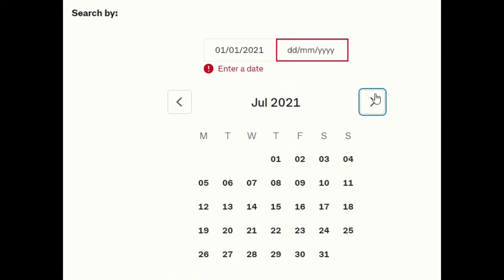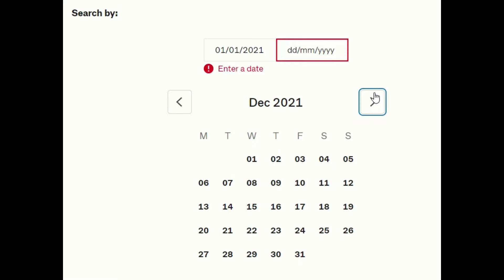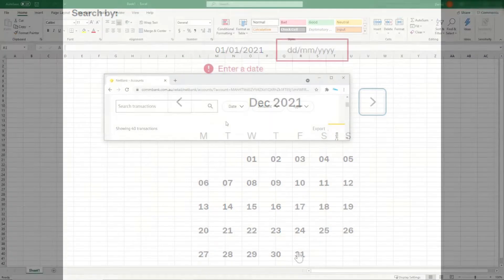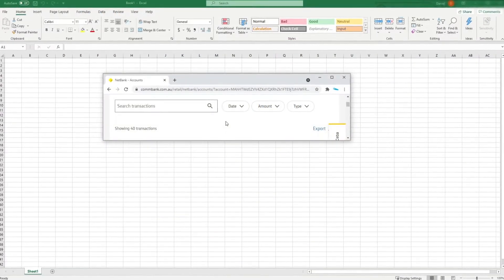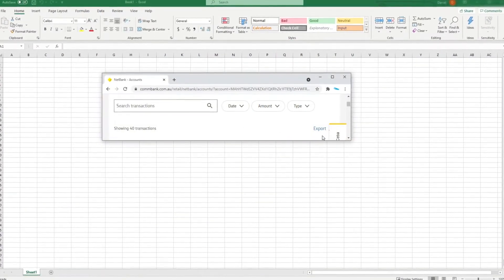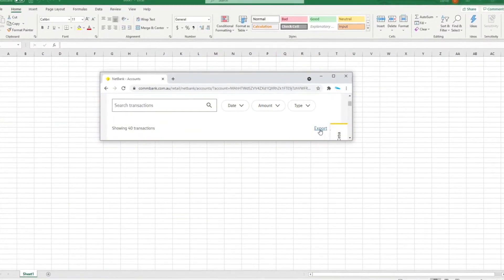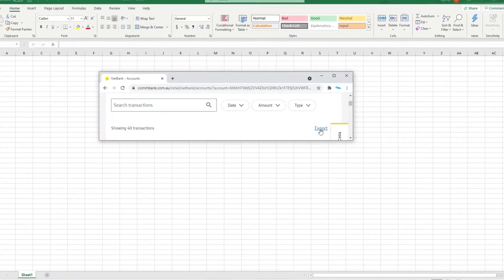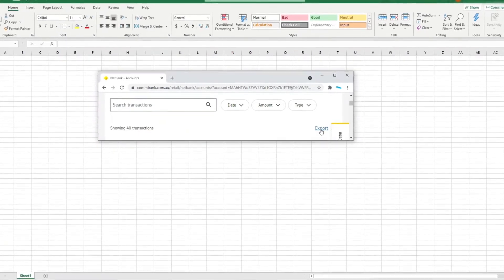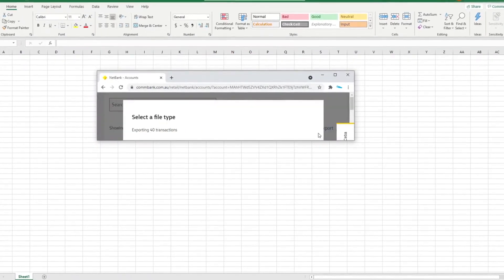When you have selected your chosen date range, you should see a button called export that looks like this somewhere at the top of your screen and near the date range button. Click on this export button.